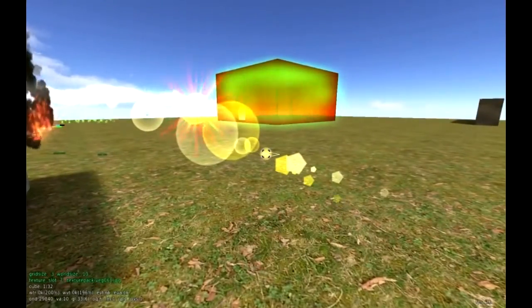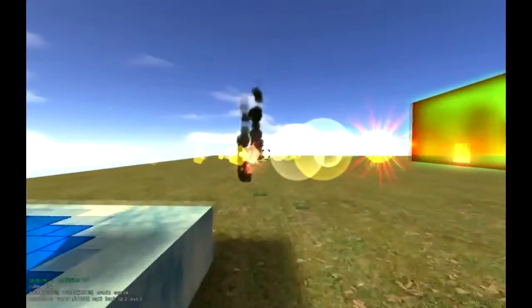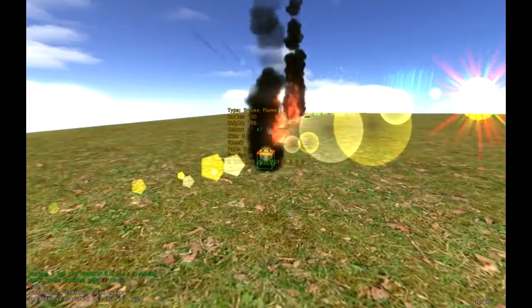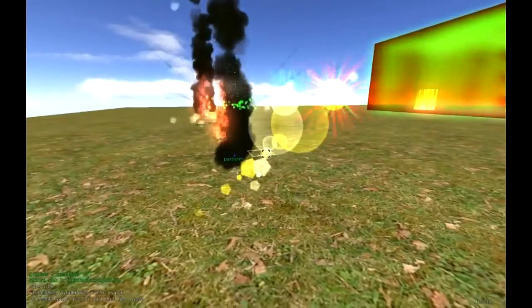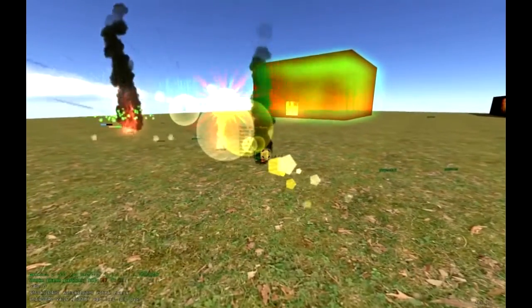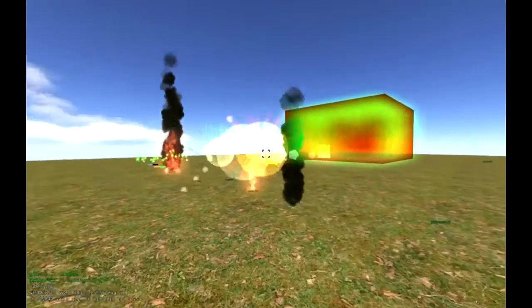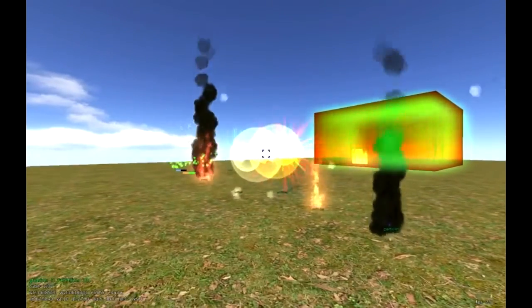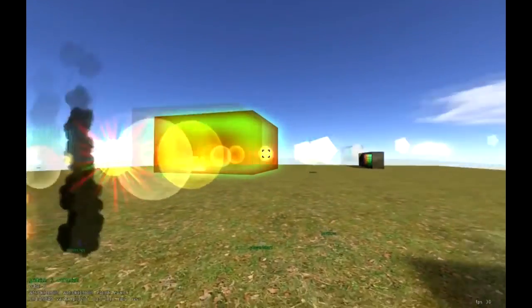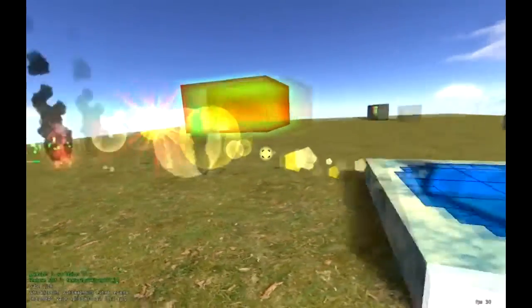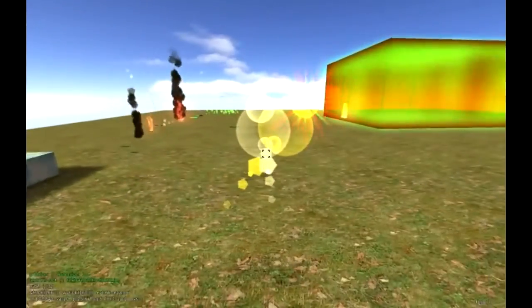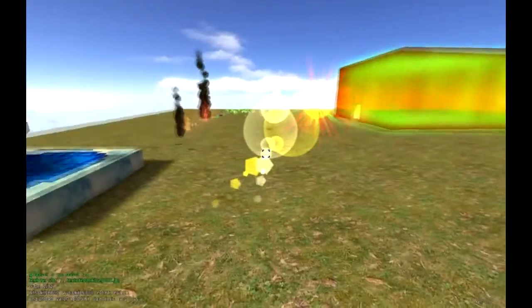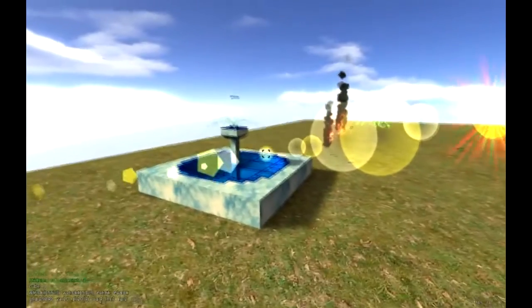Particles are pretty much a series of small little elements that are combined together to create a visual effect. So that could be from rain, smoke, fire, lens flares to snow, leaves, even electricity. Lots of different things can be utilized when you use particles in the right way and put into your game.